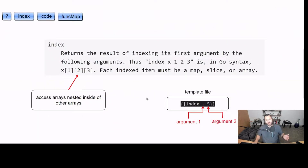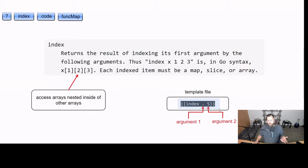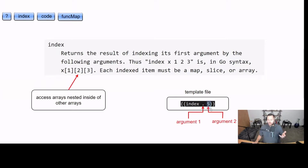Taking a look at the index function, it's going to return the result of indexing its first argument by the following argument. We're going to have our brackets so it knows what to parse. It's going to use the index function — the first argument is what's going to be indexed, so that's going to be our slice or our array, and the second one is going to be our index. So it's just going to find the value at index five and replace this chunk in our template with whatever that value is.